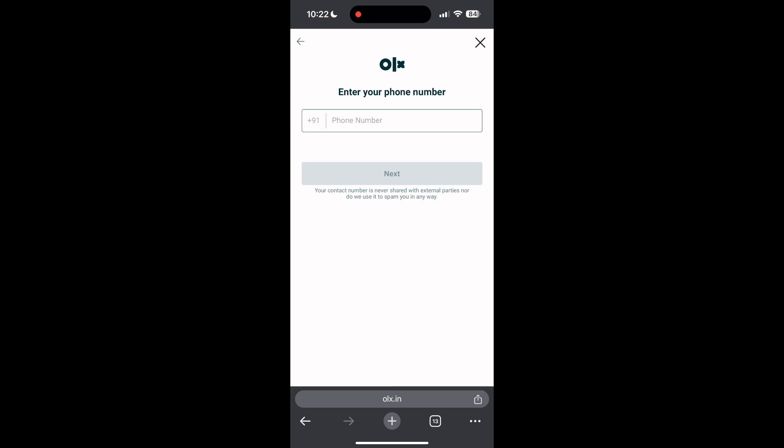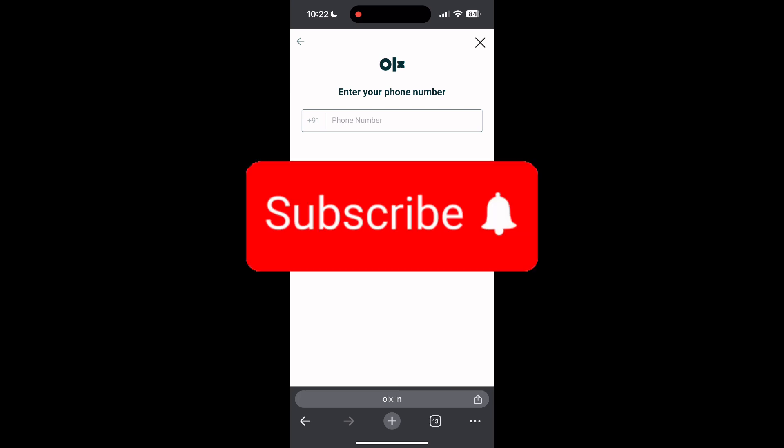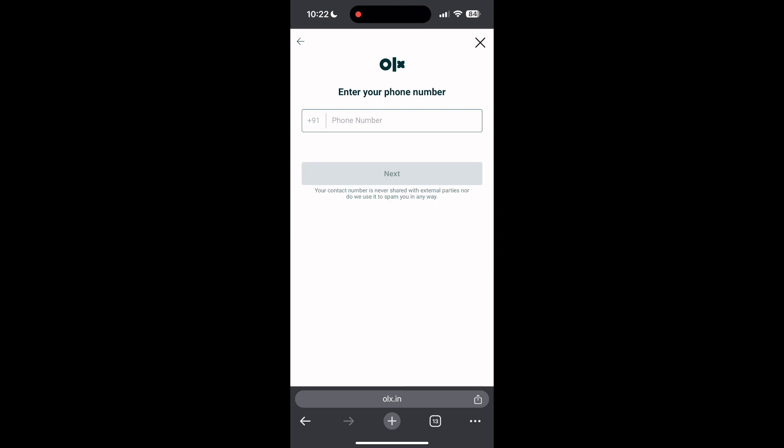If you have any questions, please let me know in the comments below. Don't forget to like and subscribe for more helpful tips and tutorials. Thank you for watching.